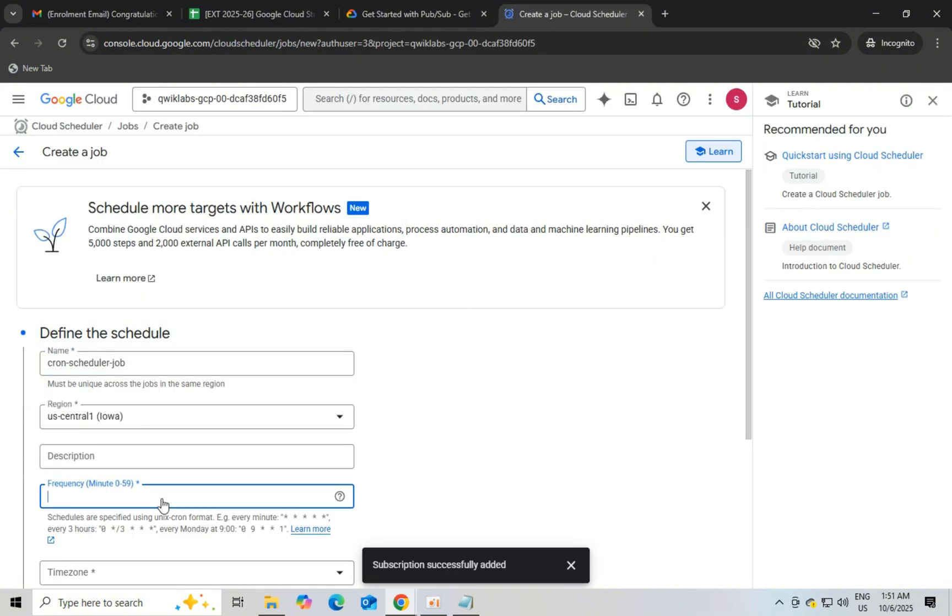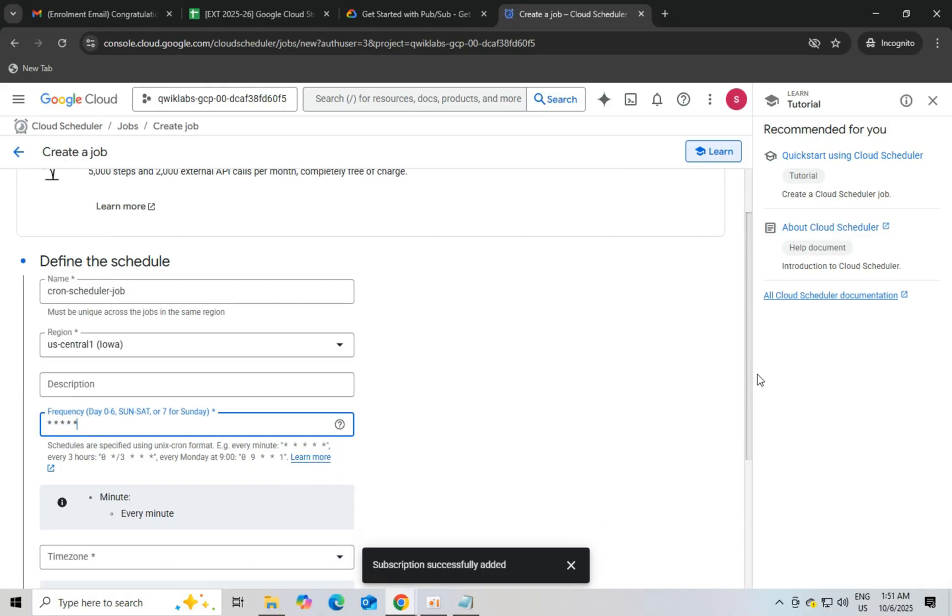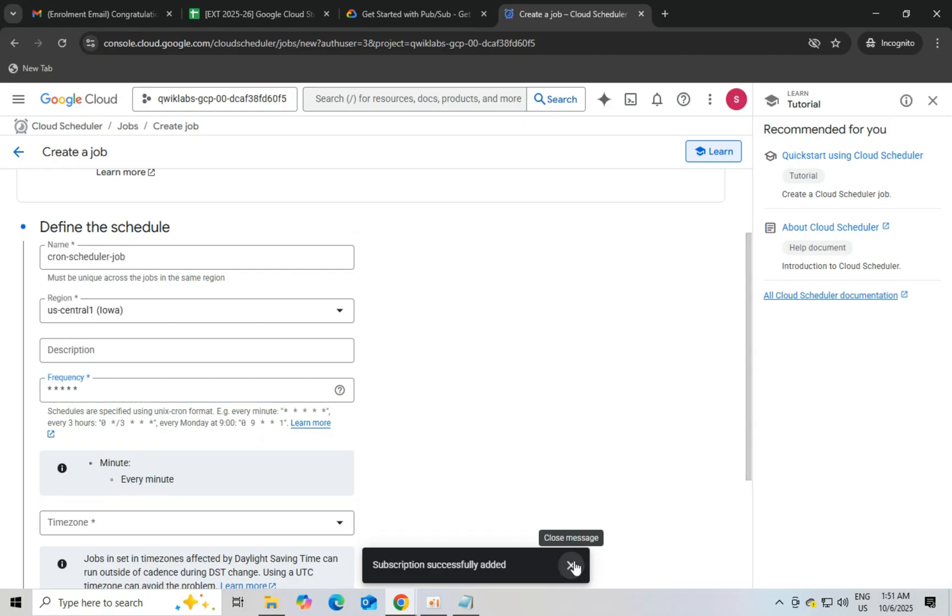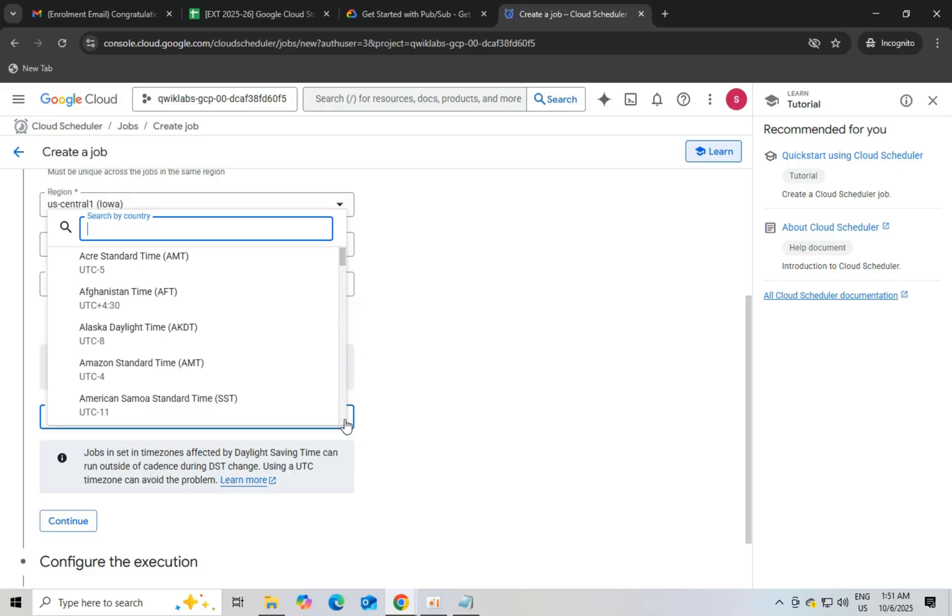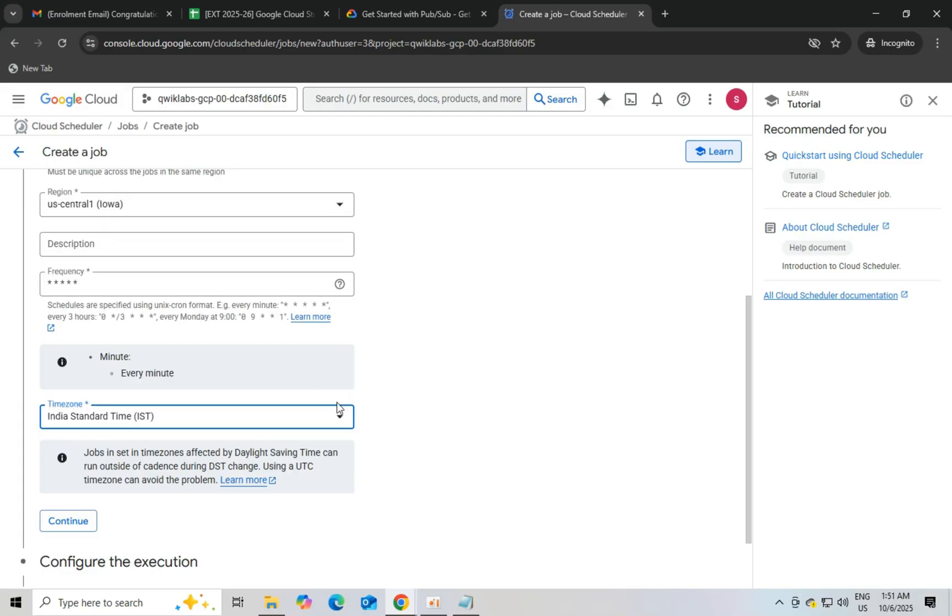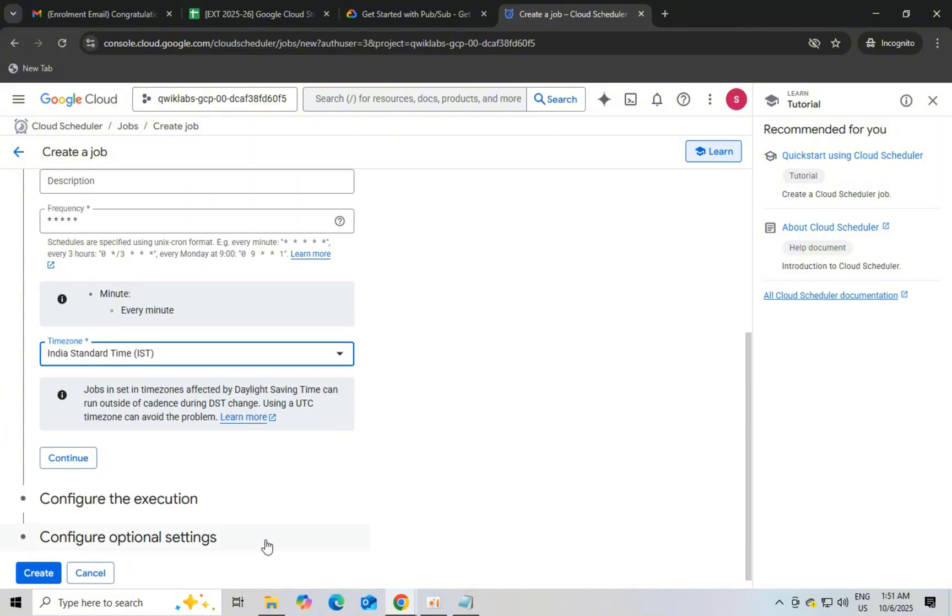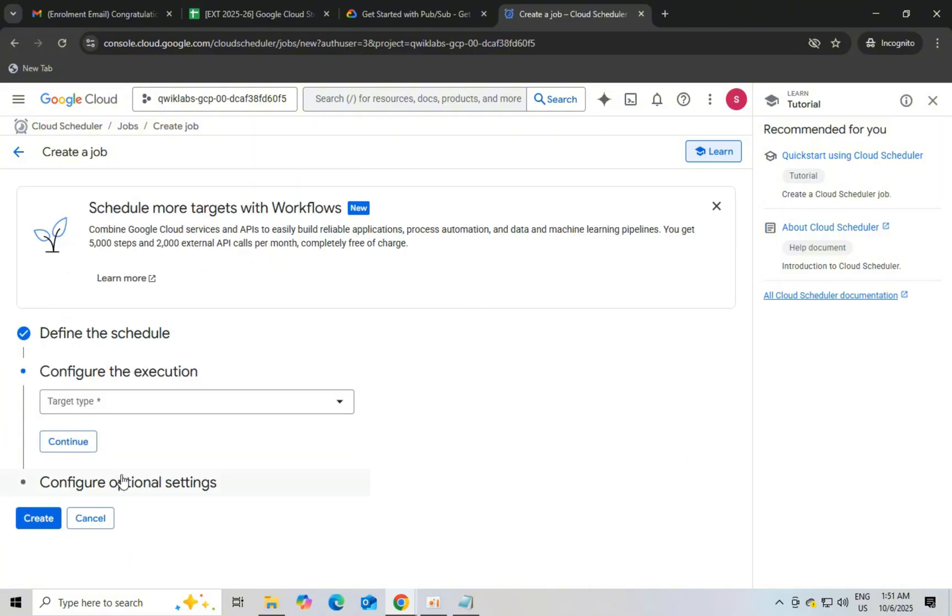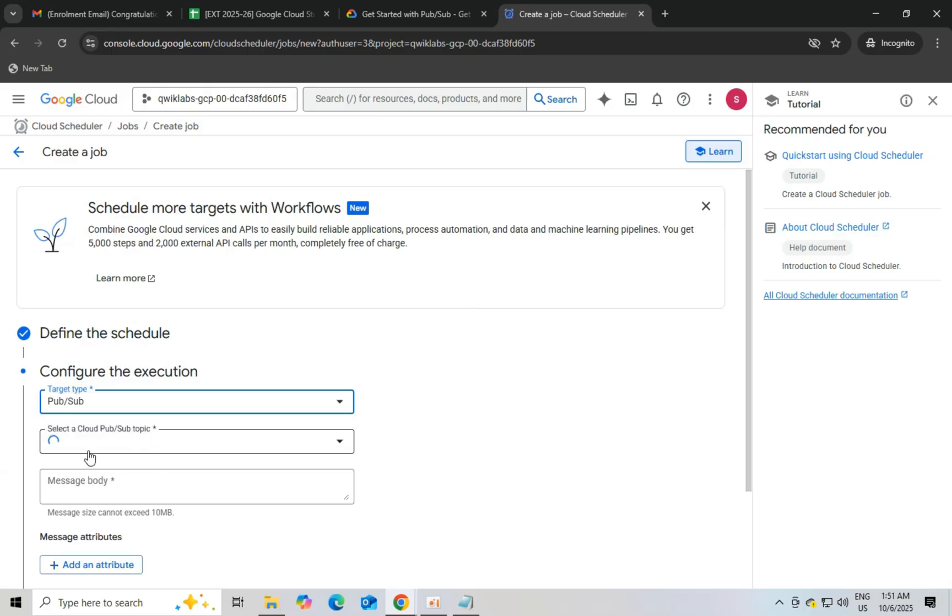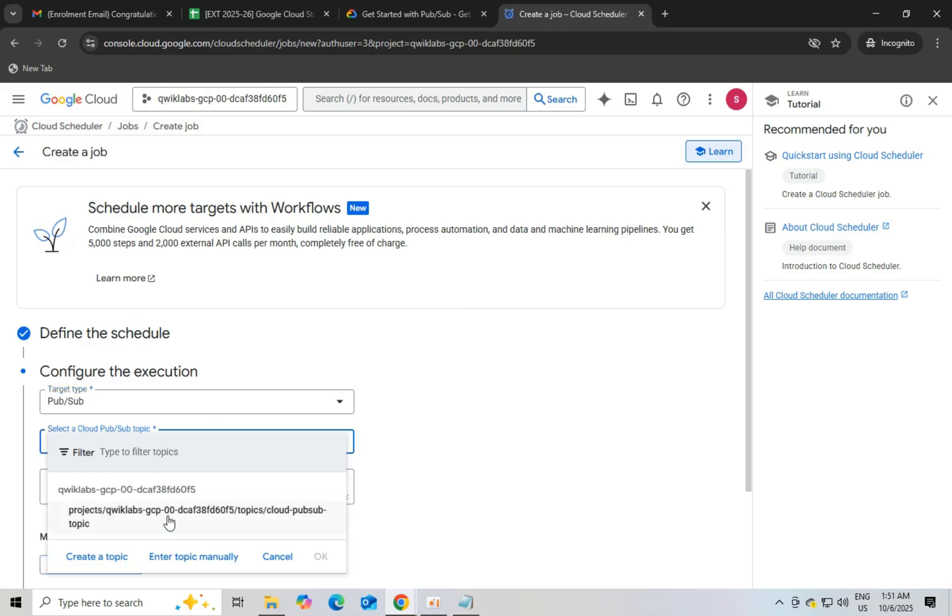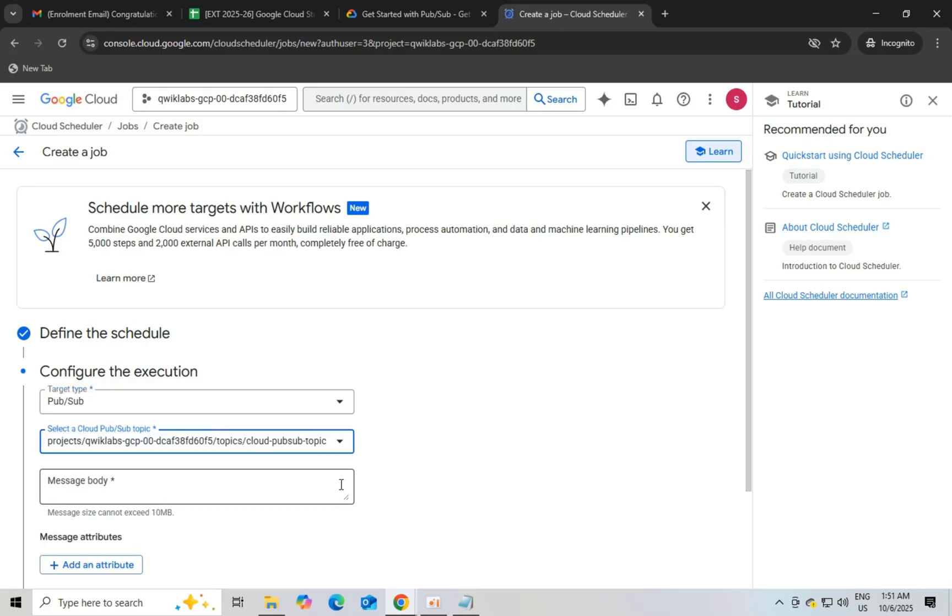In this select PubSub and cloud PubSub topic. And in message body you have to copy paste message hello world. And click on continue and then create and it is done.